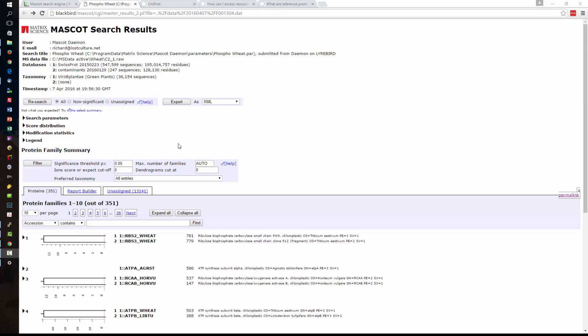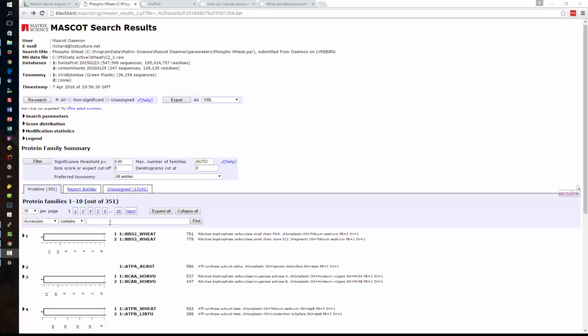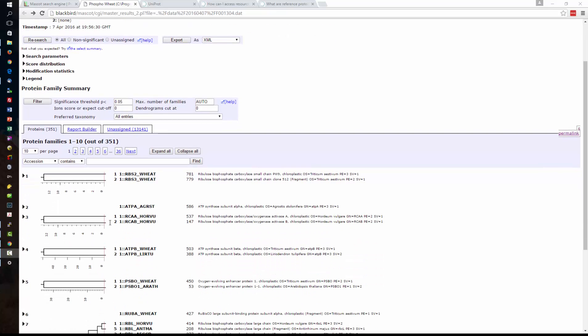What I'm looking at right now is search results for a phosphoproteome data set from wheat and I've searched SwissProt with a taxonomy filter of green plants and because there may be some contamination in the sample I've included the contaminants database as well just to pick up human keratin or anything like that. The search is completed and I've got some results here.